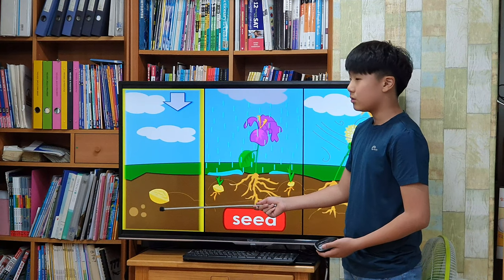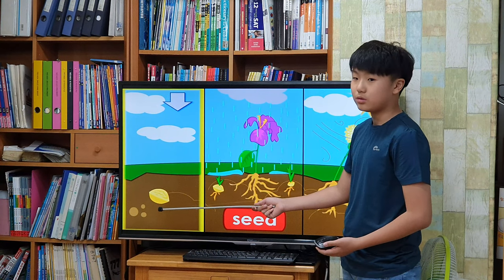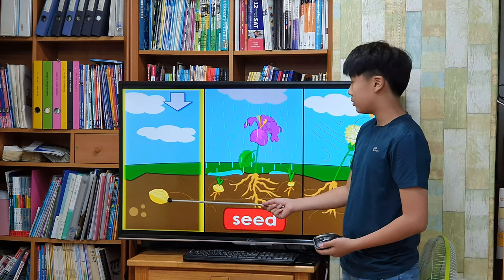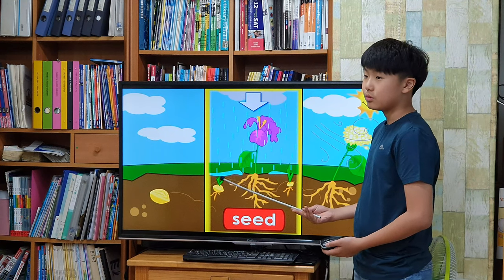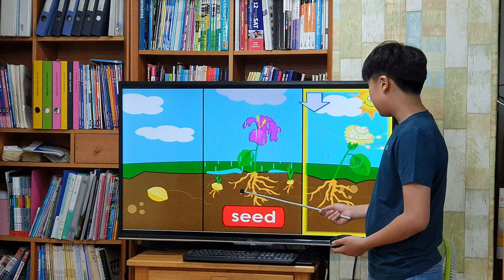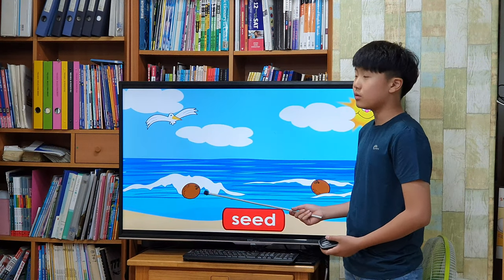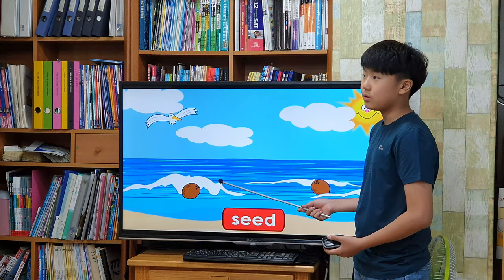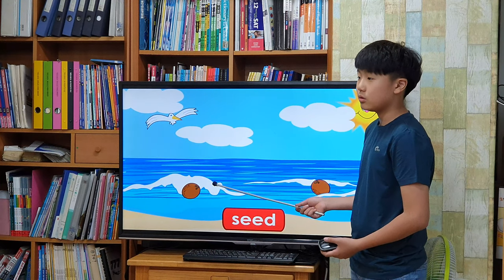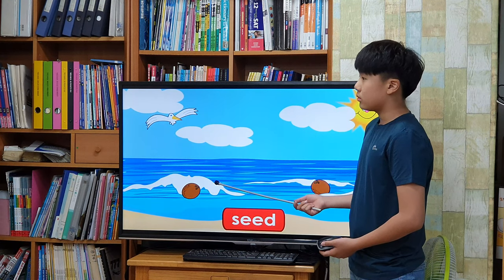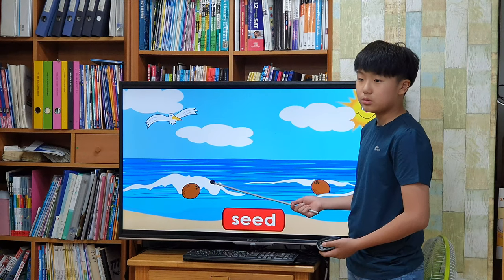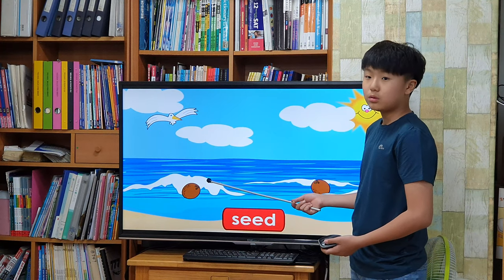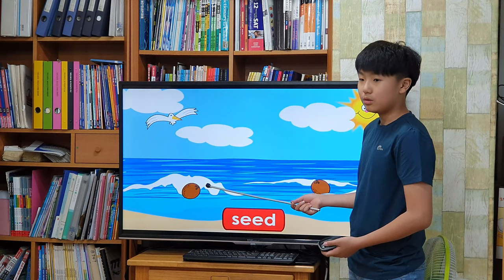Seeds sometimes will fall around the parent plant and grow new plants beside it. Some seeds are carried by birds, other animals, even the wind. Other seeds travel by river and the ocean.